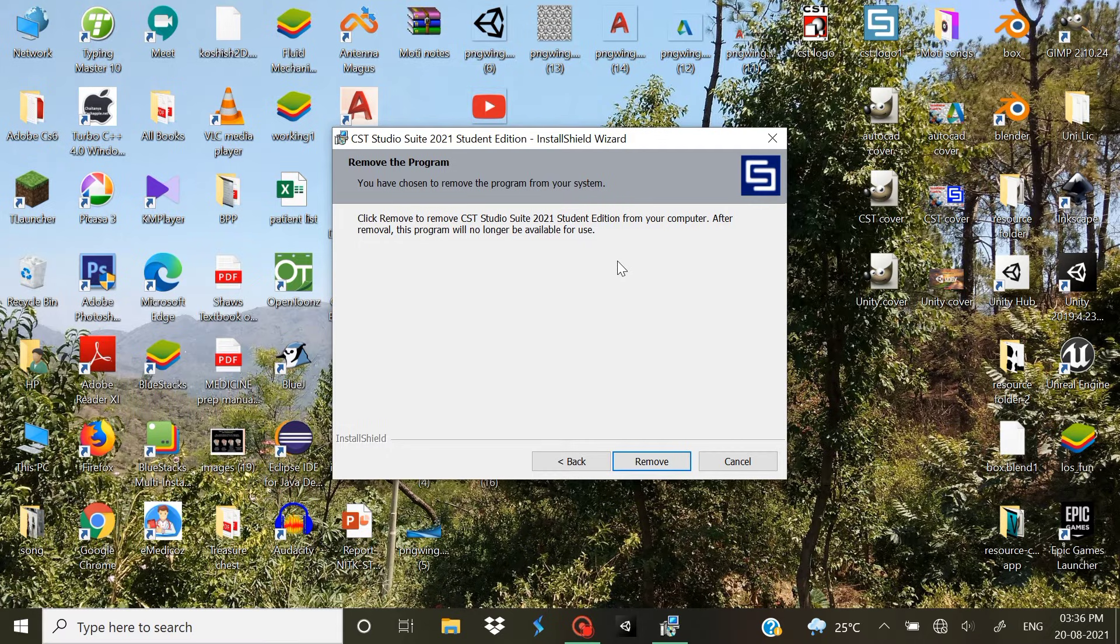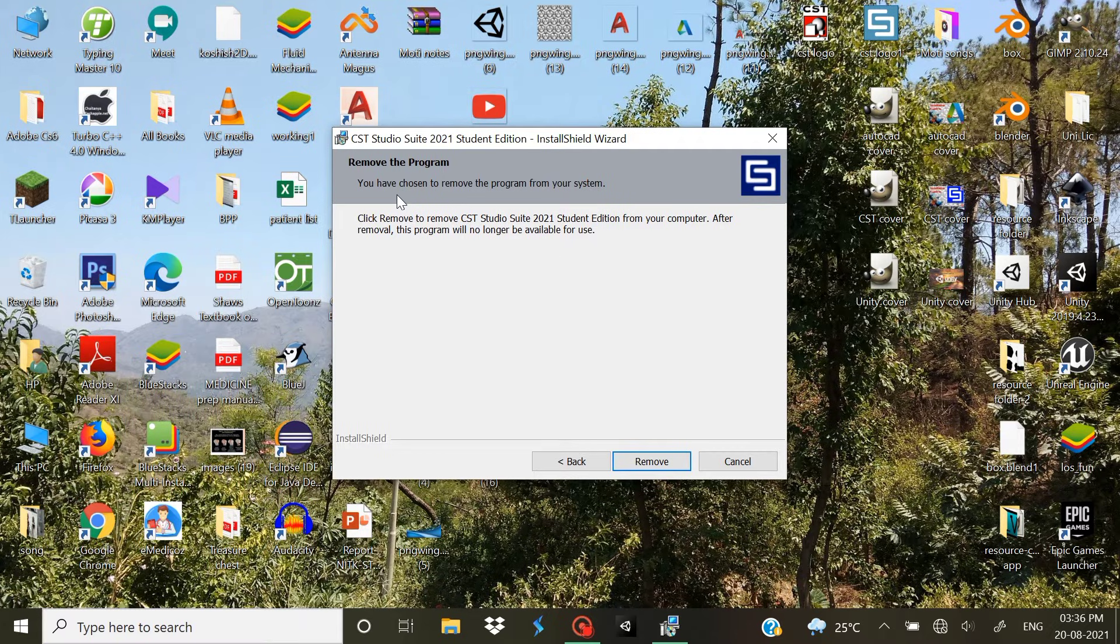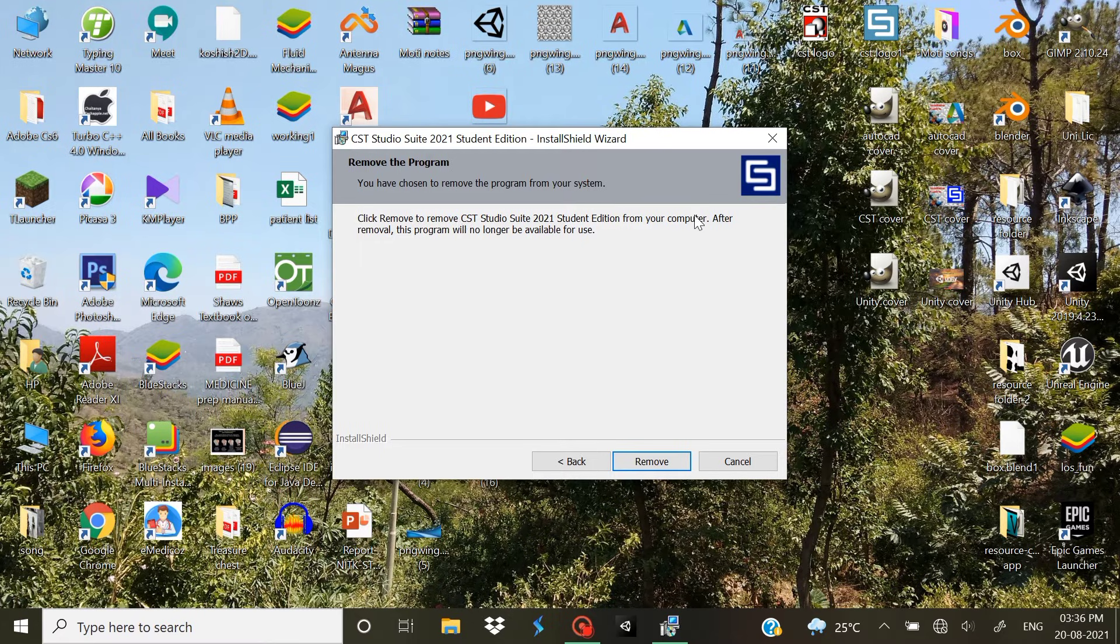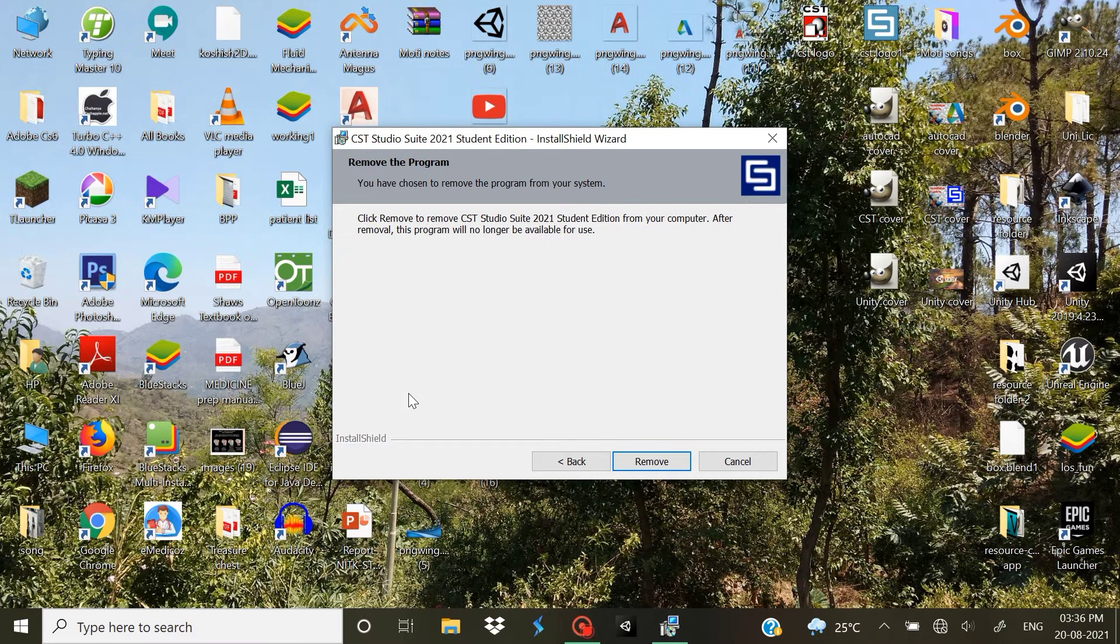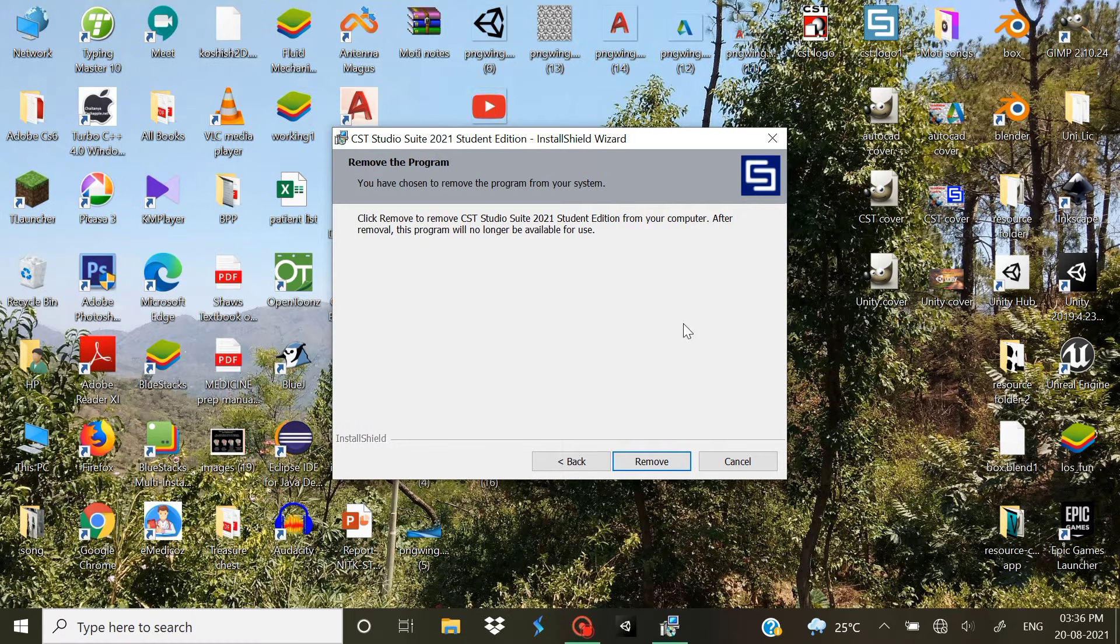Once you click Next you will be prompted to certain windows like where you want to install that CST software and whether you want to make a new folder for that, all these terms that I agree, I accept, and then once you click Install it's gonna extract again and it's gonna install all these components.